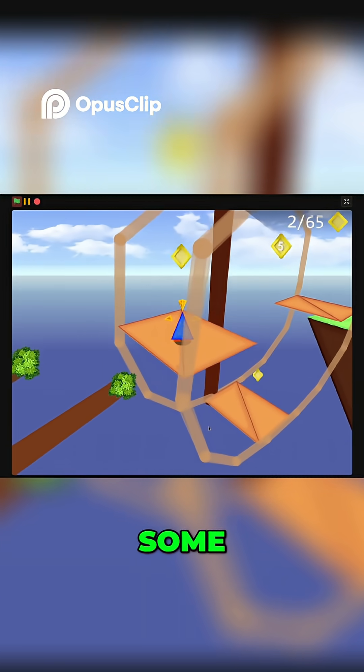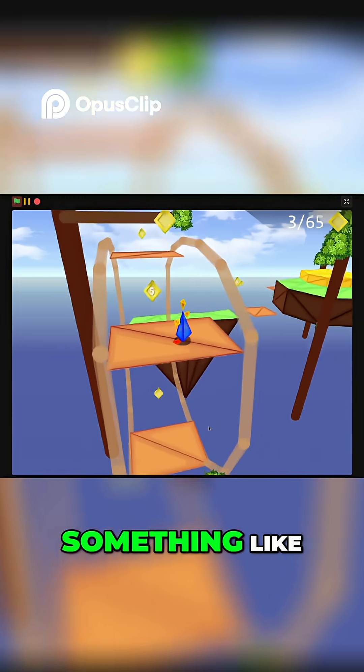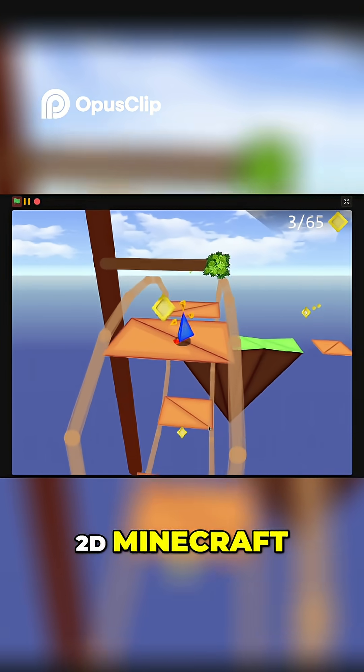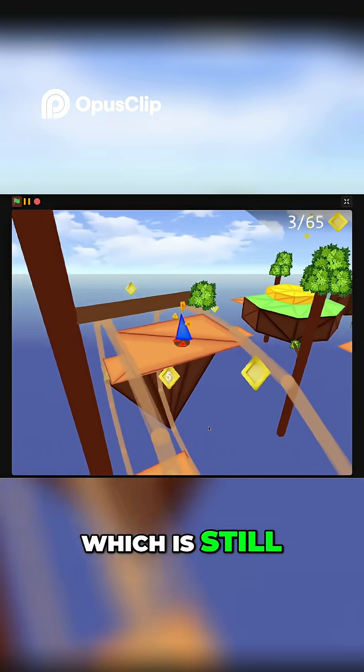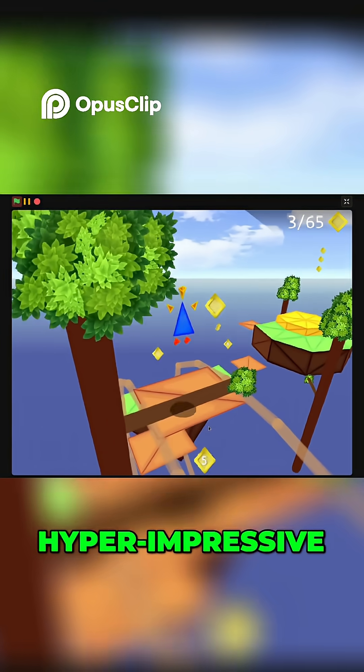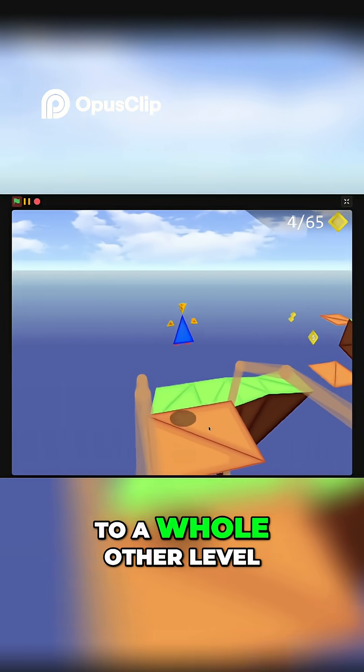At most you'd get something like 2D Minecraft, which is still hyper impressive. This just takes it to a whole other level.